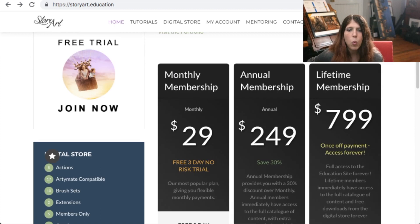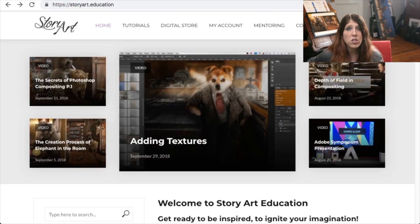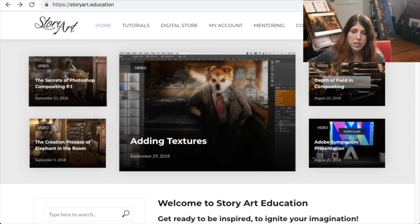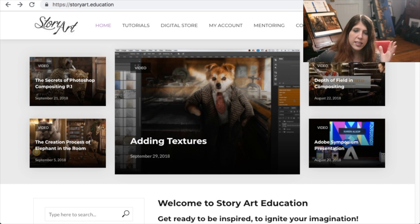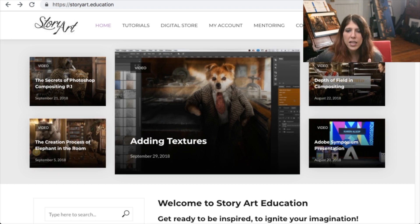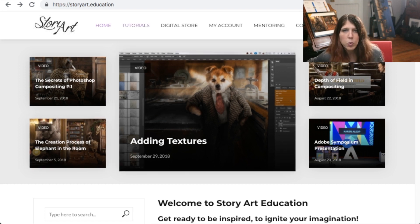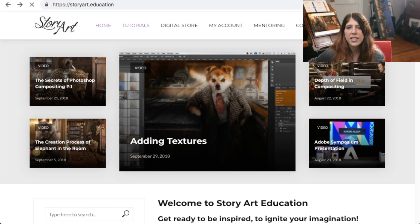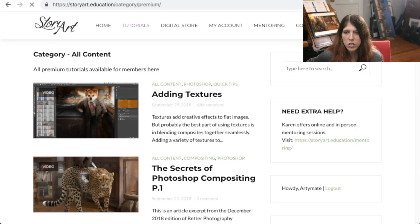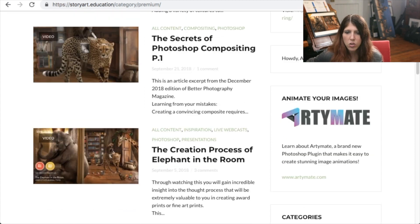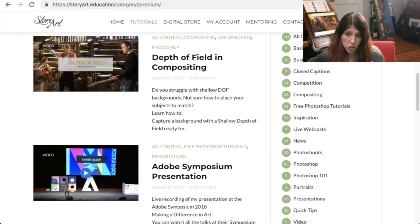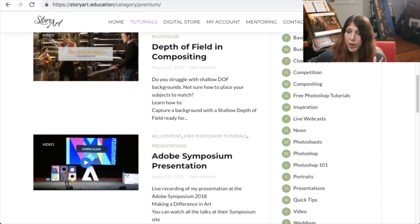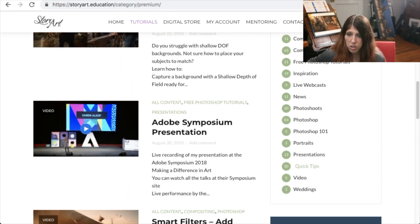There are over 100 tutorials. There are also a stack of things in the digital store. Just at the top of the site here are the latest tutorials. The latest content has been added up the top, but if you want to see everything that is in there you just click on tutorials and you can go through and find what you're looking for. There are over 100 tutorials in here and there's a bunch of different categories that you can go to.